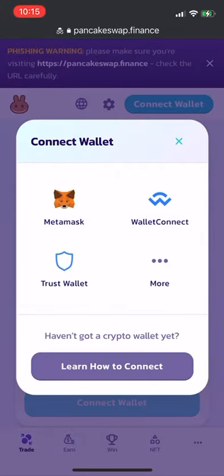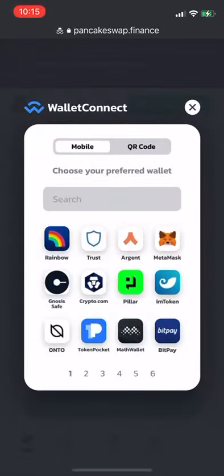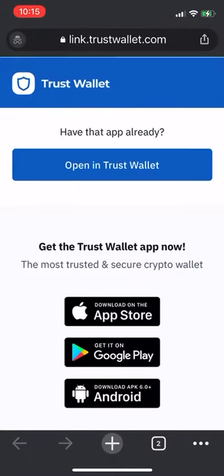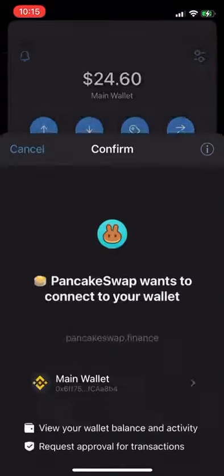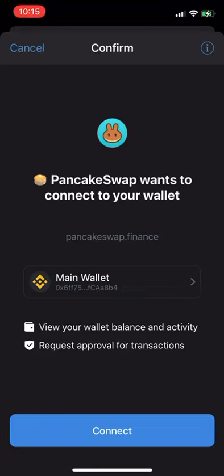Click 'Wallet Connect' or 'Trust Wallet' depending on what you have. It pulls up Wallet Connect. Hit the Trust icon, which brings up the page linked to Trust Wallet. Open in Trust Wallet and click the blue button. This brings up your Trust Wallet, and it says Pancake Swap wants to connect to your wallet. Your main wallet should already be there — click connect.